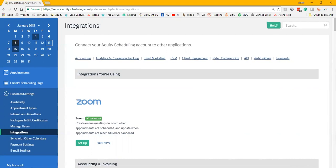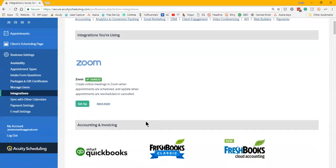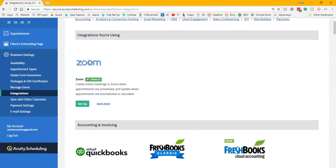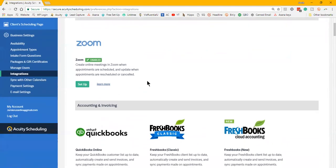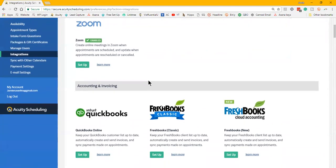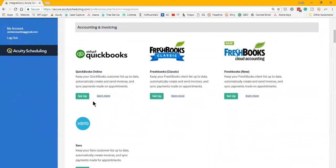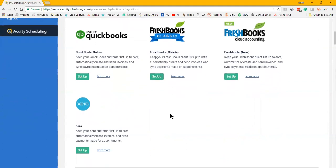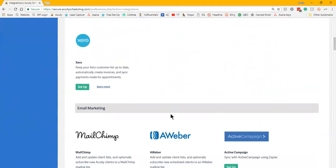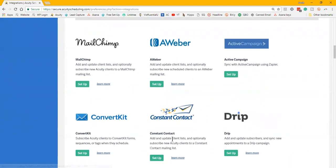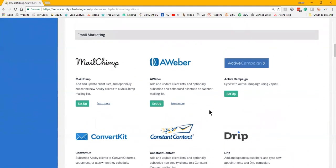Where with Acuity, they have actually went through and optimized a lot of the different frequently used types of platforms to work with their software. For example, they have Zoom as well as some other online meeting schedulers that can integrate really nicely without having to use Zapier as a middleman.